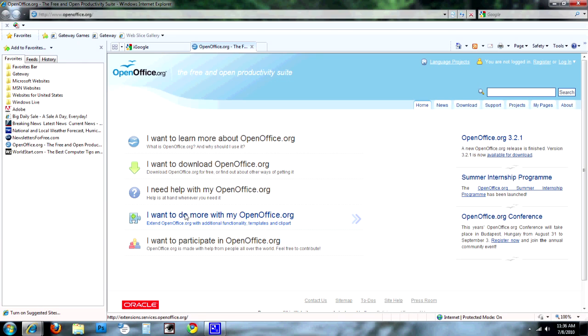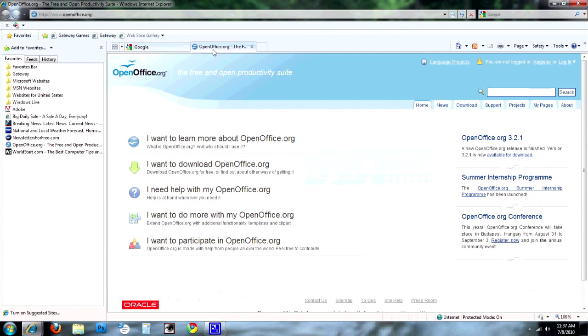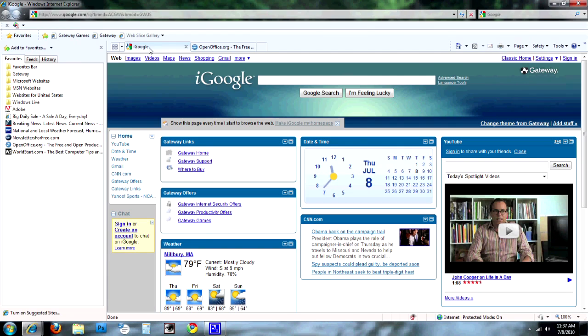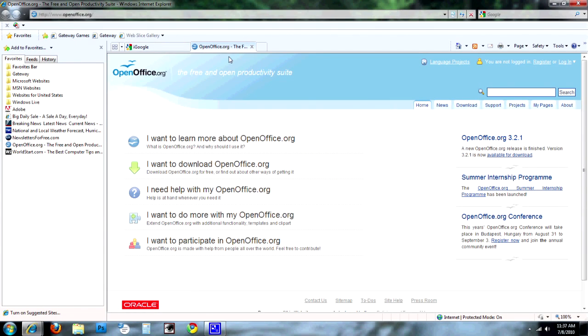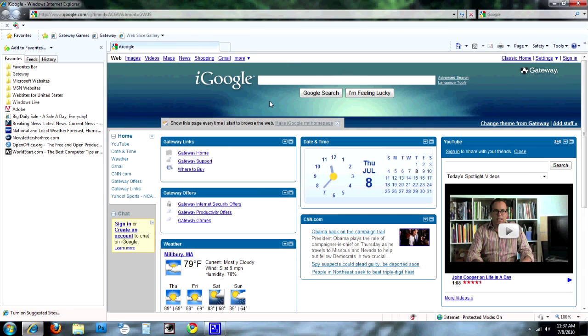Okay, we'll go ahead and start here on Internet Explorer. I already have Internet Explorer open. As you can see, I have two different tabs open. I'm going to go ahead and close this one here for Open Office. Oh — but what if I didn't want to close that?